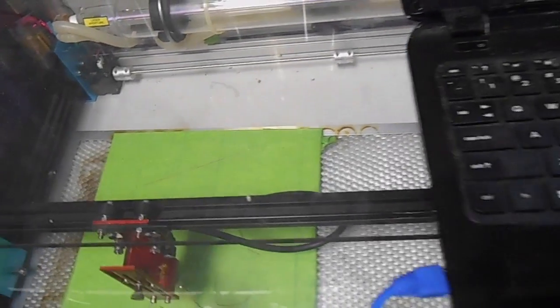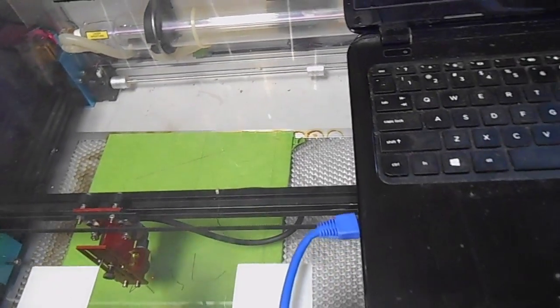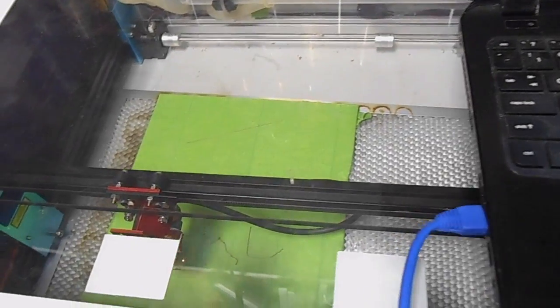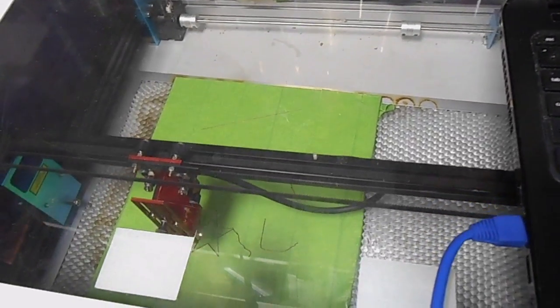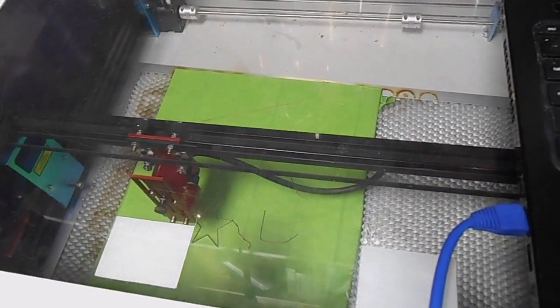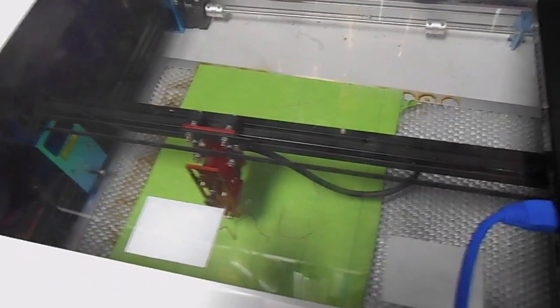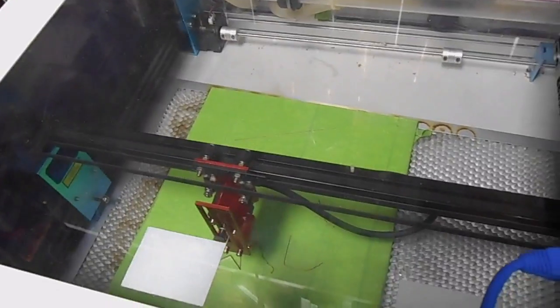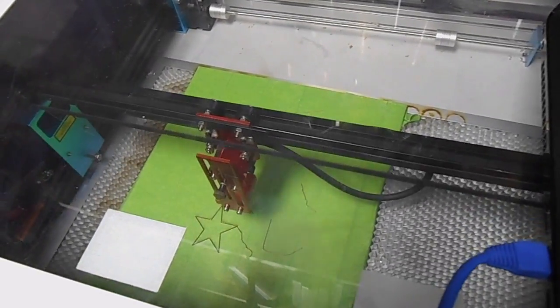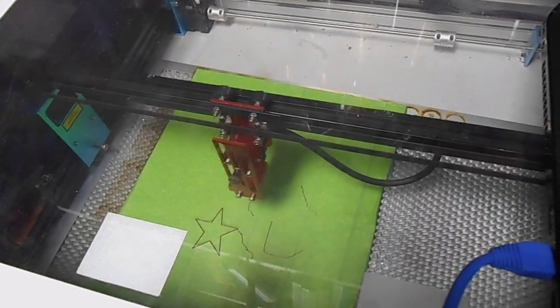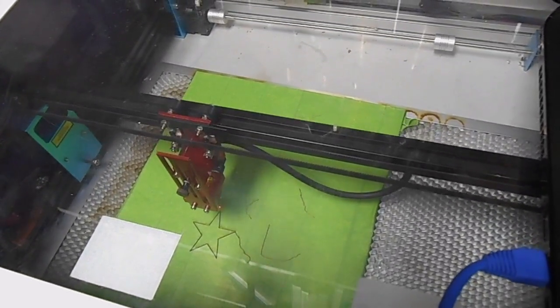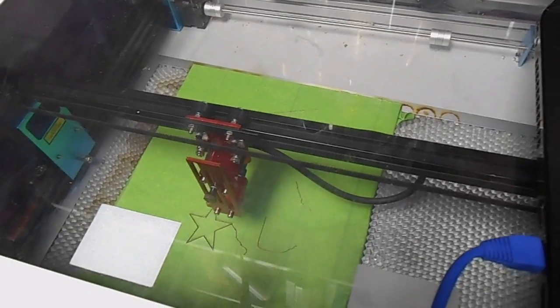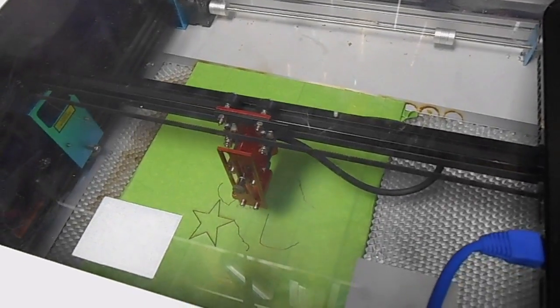So I let the laser do its job and basically cut this out. I had to run it through several passes to cut all the way through the 1 inch plywood, but it did a pretty good job.